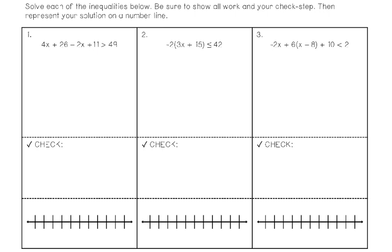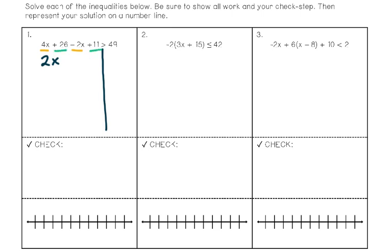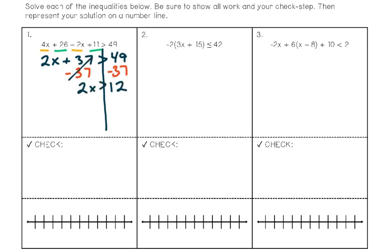Let's start by working out number one together. Just like with an equation, my first step is to draw a line down the inequality symbol. I look at each side and decide if there's anything to simplify. On the left side, 4x and negative 2x are like terms — combining them gives 2x. Also, 26 and 11 are like terms that combine to make 37. I keep the inequality symbol, and bring down the 49. Now I get rid of the plus 37 with a minus 37 on both sides, giving me 2x is greater than 12.